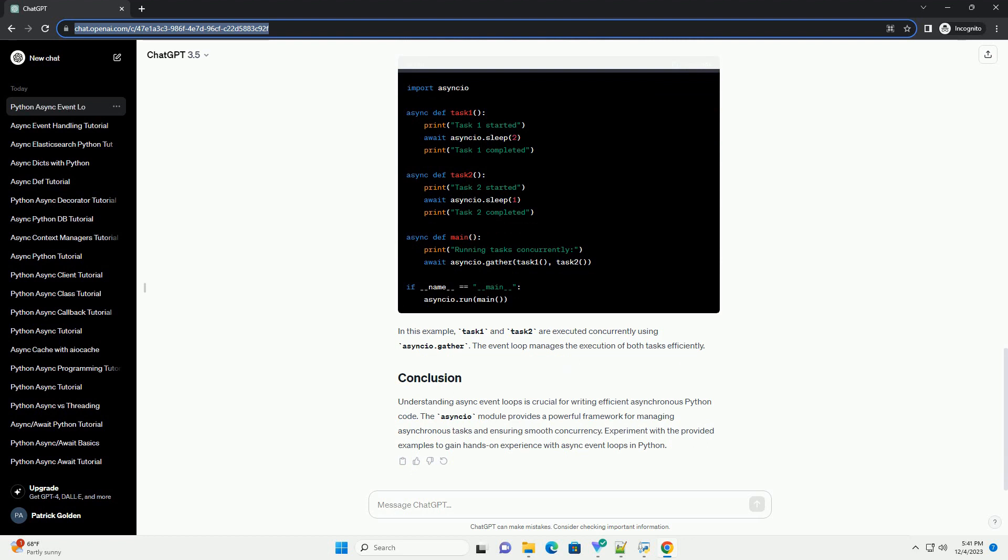In this example, we define an async function named main. The asyncio.run(main) line is used to run the asynchronous function within an event loop.